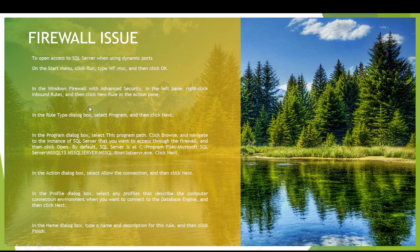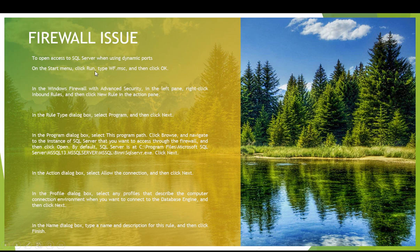The first step is to go to Run and type the command. I have written these commands here so that you can read them by pausing this video and then follow these steps one by one.